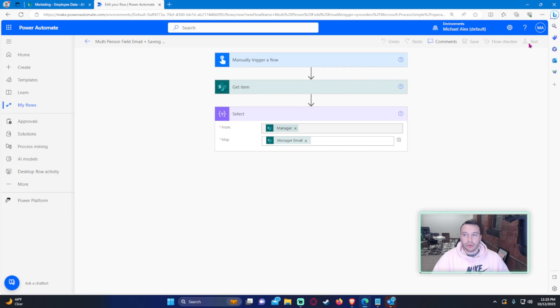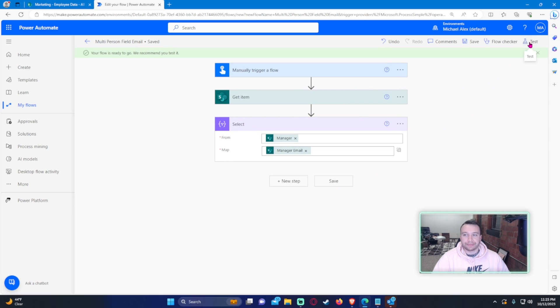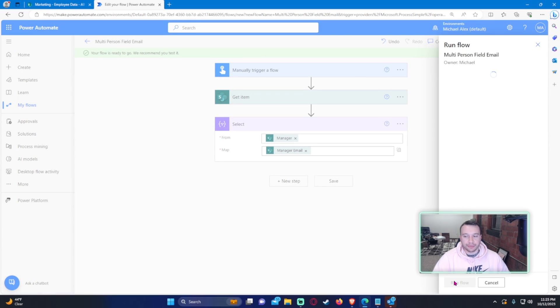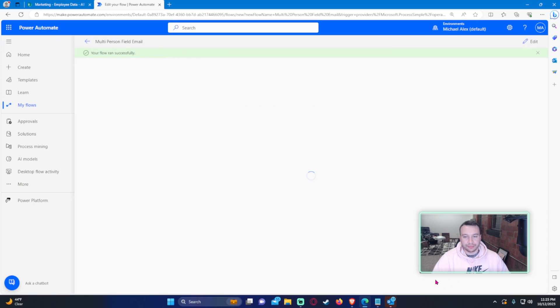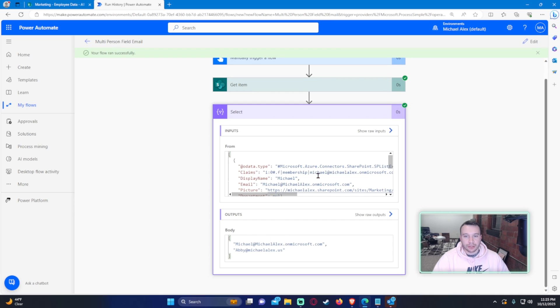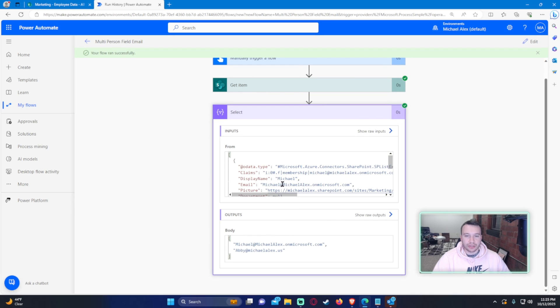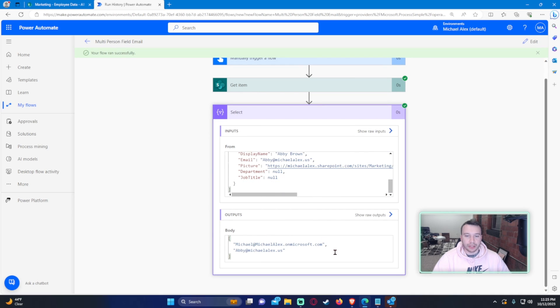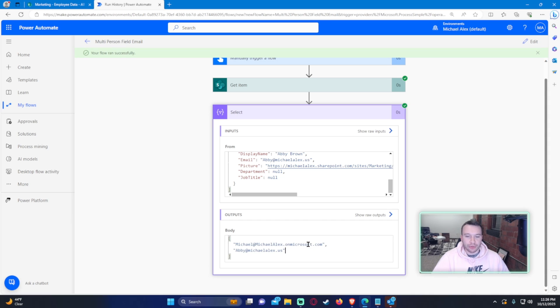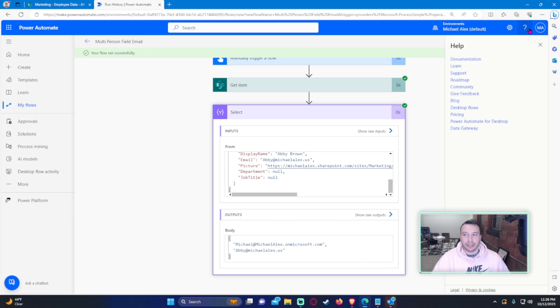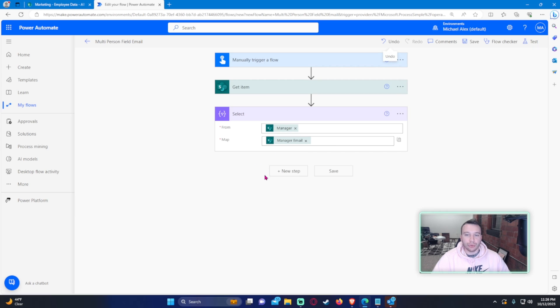We'll go ahead and run this and then see what this action gives us. Select, okay. So it pulls all this data for the from, and then it outputs the two emails. This is what we want, but we kind of need to remove the brackets and the double quotes and everything else.